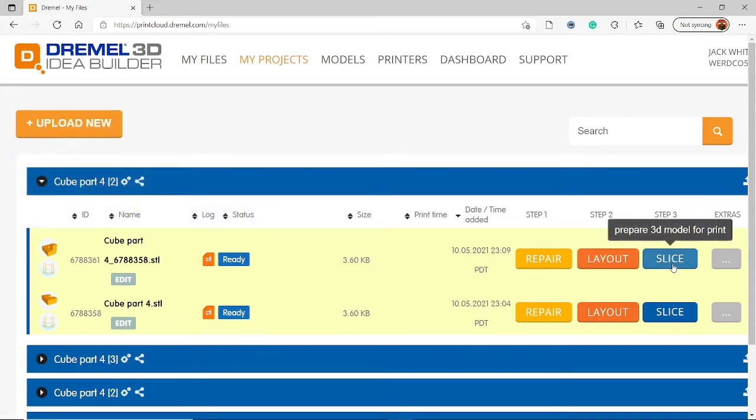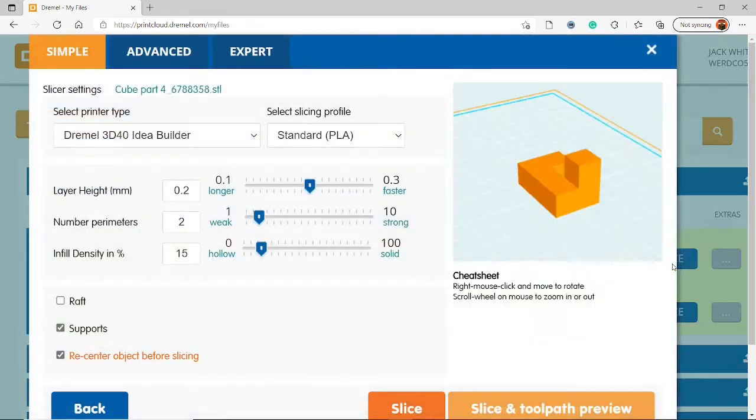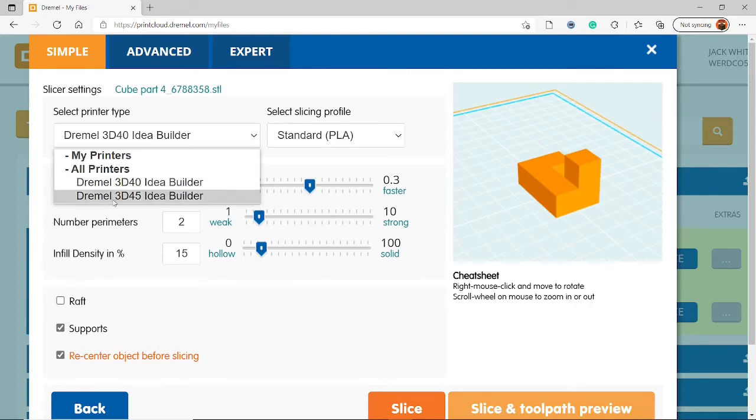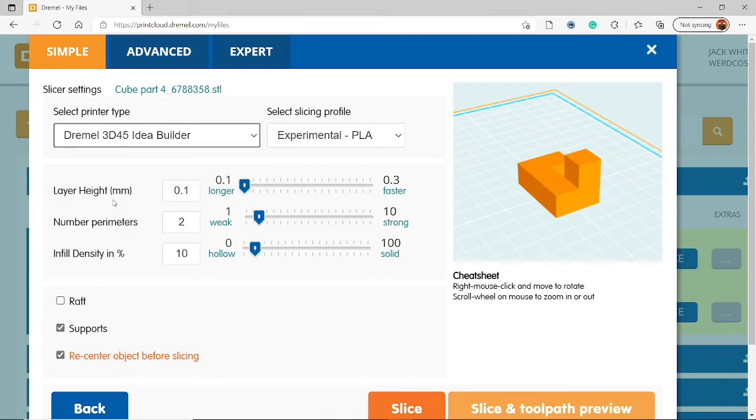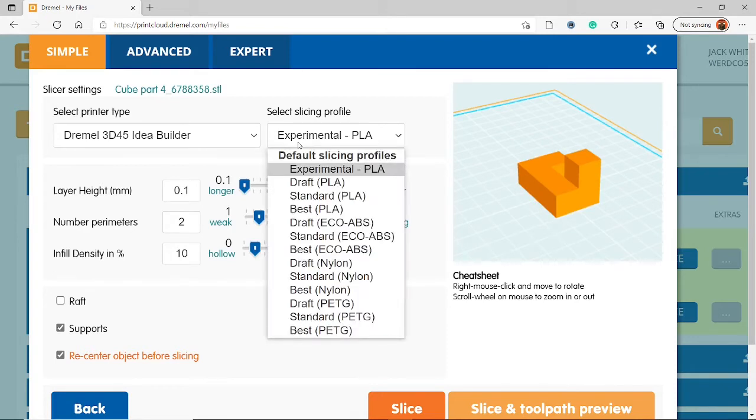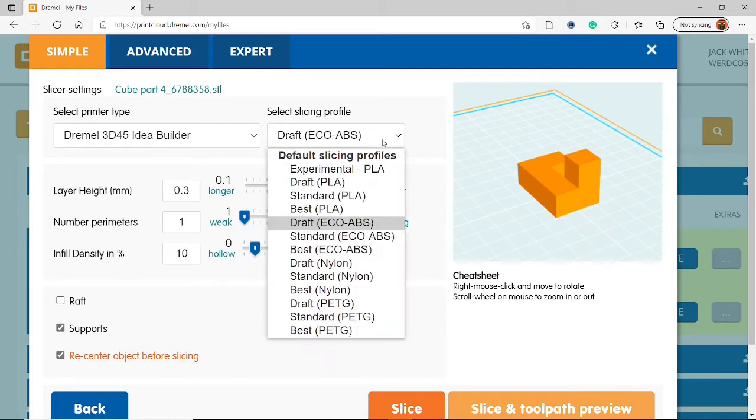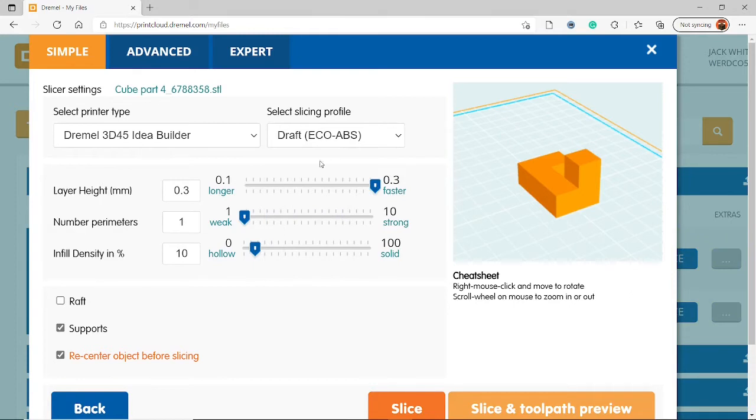Now we need to go to step three, which is slicing. Now this blue button. So when you click this, it'll bring up this menu. Now for whatever reason, it assumes that we're using a 3D40 idea builder. We are not. We are using a Dremel 3D45 idea builder. So make sure that 3D45 is selected. And the slicing profile we are using is a draft eco ABS. Make sure you're selecting draft, because that will allow it to print faster and use less plastic. And that's all good. So this slider should be all the way up there. This slider should be all the way down.